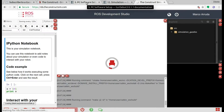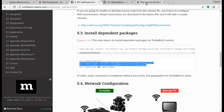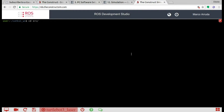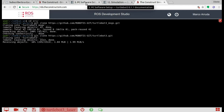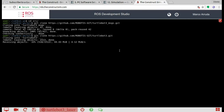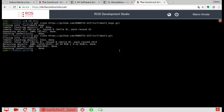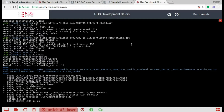First of all, we're going to work with the TurtleBot 3 simulation. Let's download it using the tutorial from their official page. We have to clone some packages — let's get into the source folder inside our catkin workspace and clone both packages. Another one we're going to need is the simulation package, so just another repository to clone. Let's wait until it finishes. Now let's clone the simulation and compile our packages with catkin_make.